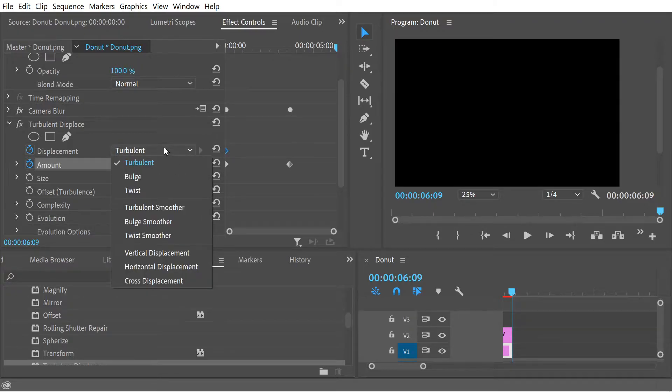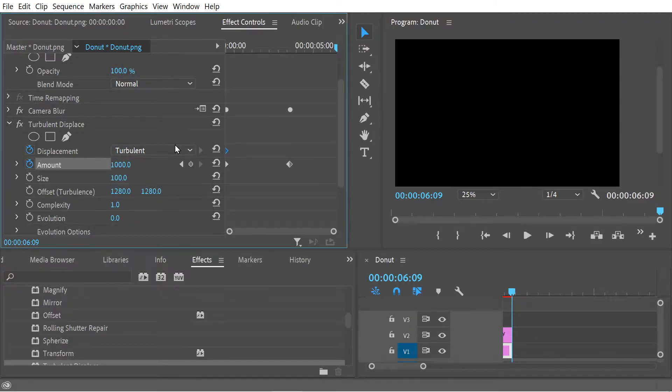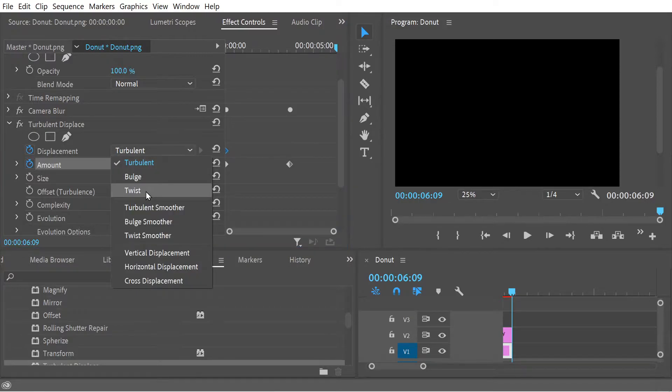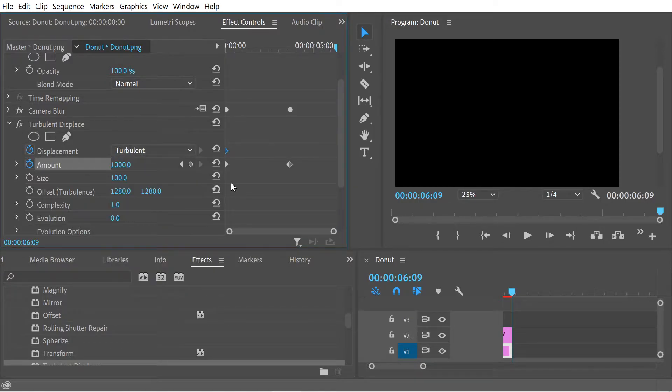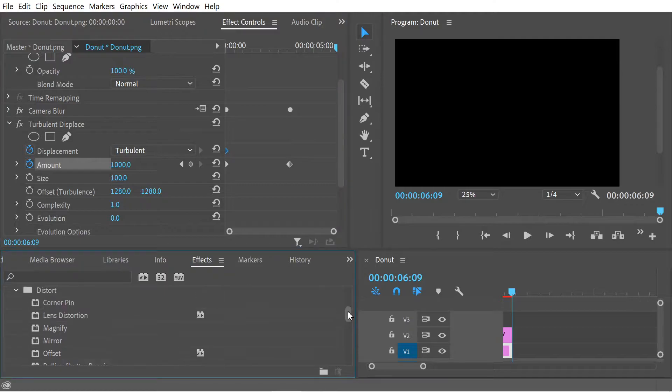Interesting. So let's try one of the other ones - let's try maybe twist. This is a super powerful one. I think in distort you always find really cool stuff.